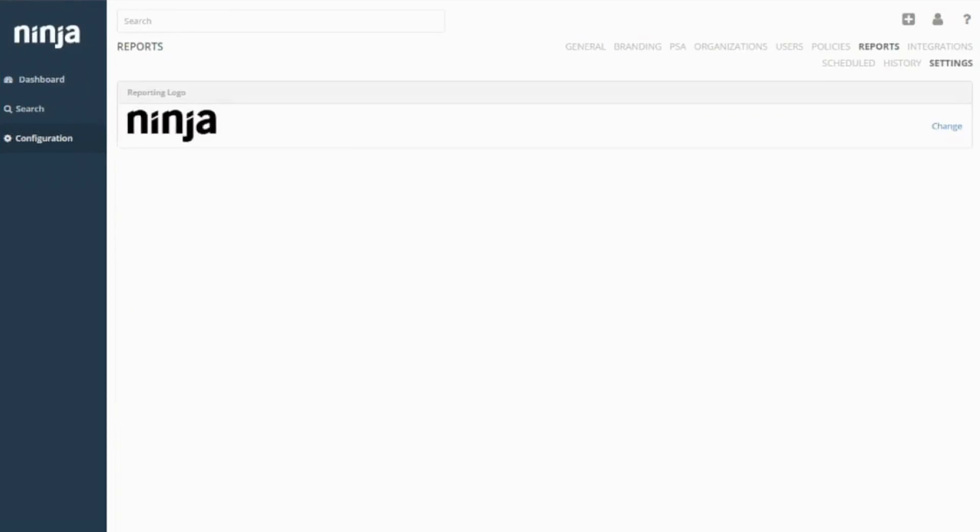To change the logo within your reporting, you just need to go into settings and click change. And you can change that logo to be your company's logo. Make it a little bit more custom.